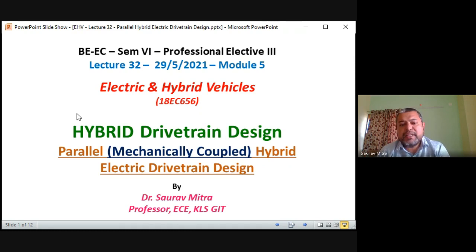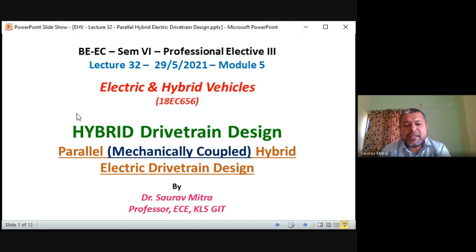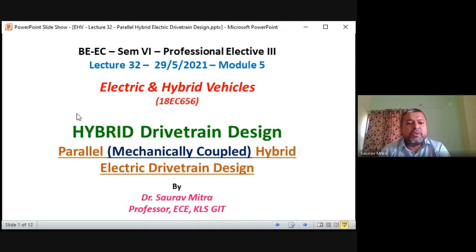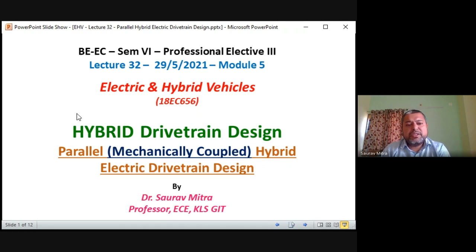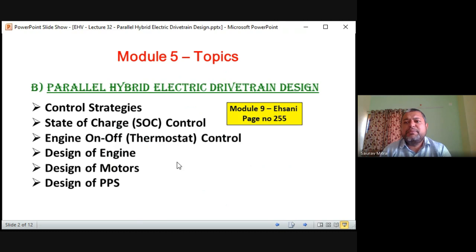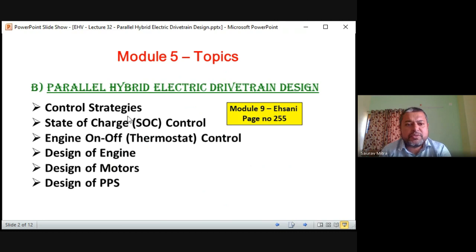One mechanical output is from the engine, and the second is from the motor driven by the PPS battery. These two mechanical outputs are coupled. We have seen the basics of this in Module 4 Part B, where we covered the basics of series and parallel hybrid. Module 4 was about EV and EHV — first part EV, second part EHV. Today we are going to see the parallel hybrid electric drive train design in detail.